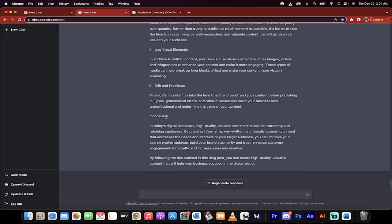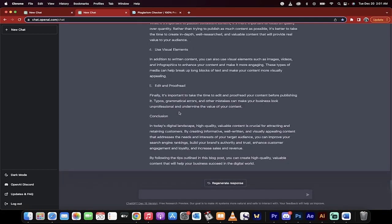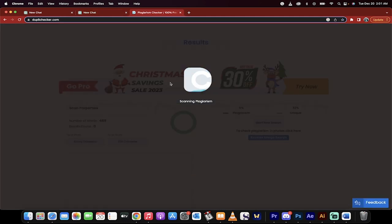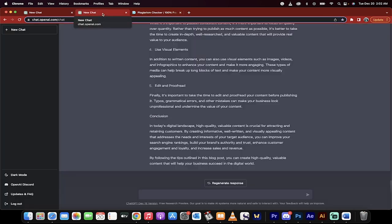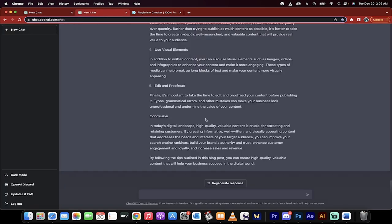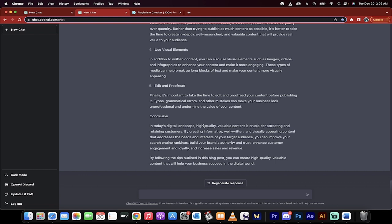After this, you take the whole thing and drop it into, for example, a Microsoft Word document, or a plagiarism checker like this to make sure you don't have plagiarism. But I can tell you the content comes out very non-plagiarized. The ideas come from everything that's been written on the internet. This is how you can create hundreds of blog posts, content marketing content, you name it, in minutes.